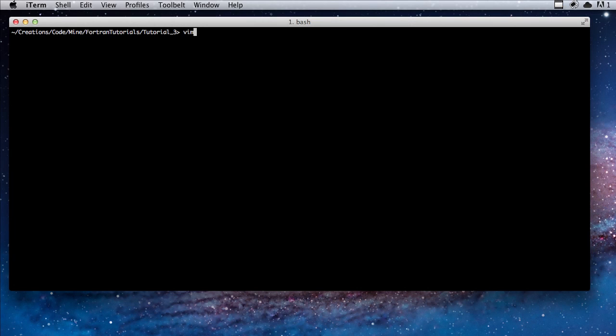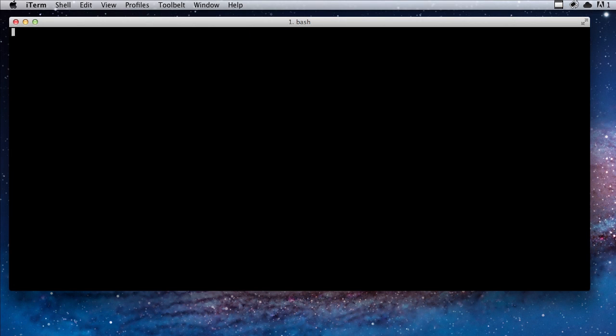So let's first create a file. We're going to call it tutorial3.f08.